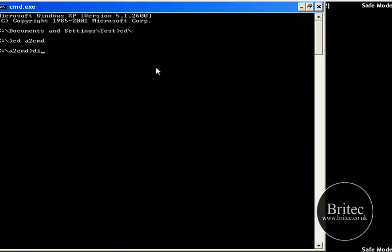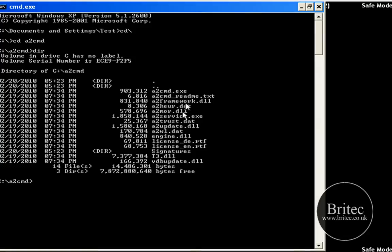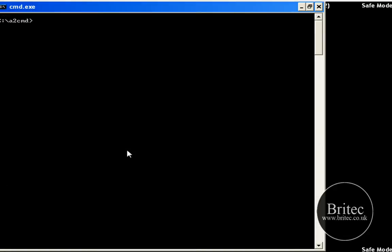I just want to test by typing dir to see if we are in the right place and we are because you can see a2cmd.exe that is the actual name of the program that I am going to be running. So now I know I am in the right place, lets just clear the screen so we can see what we are doing.